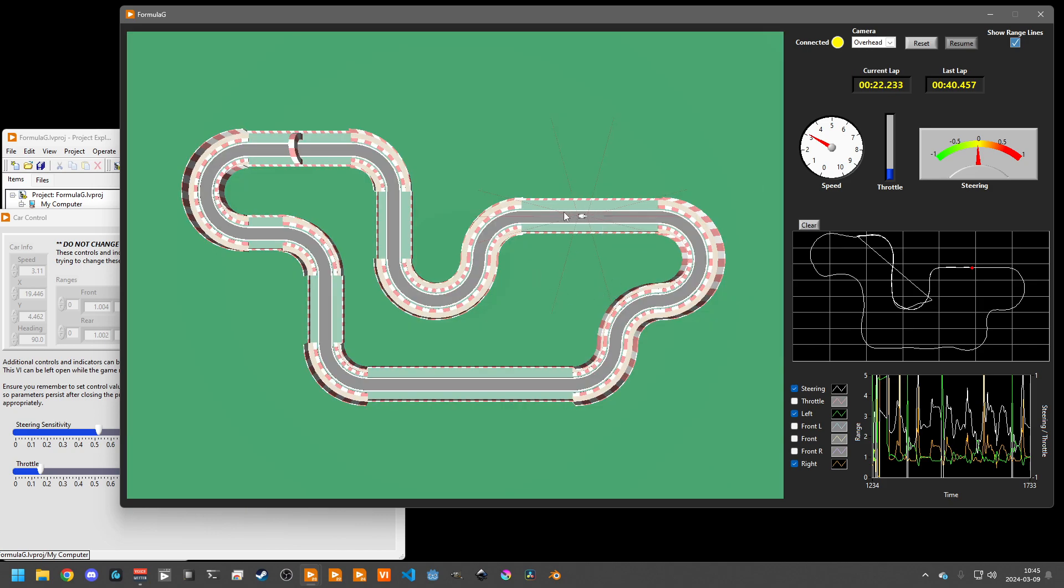We can see the rear ones a little bit better, although they're very thin at this altitude. But you can see all of these range lines surrounding the car.